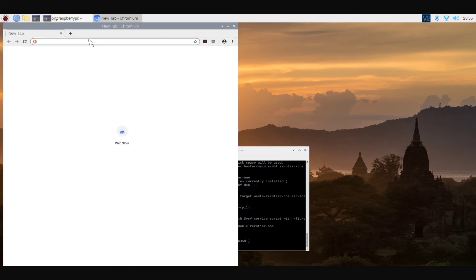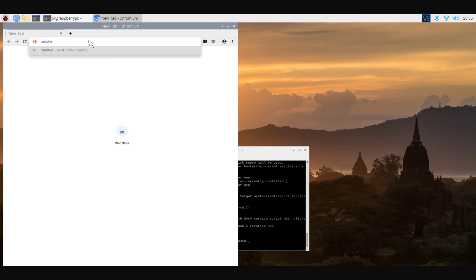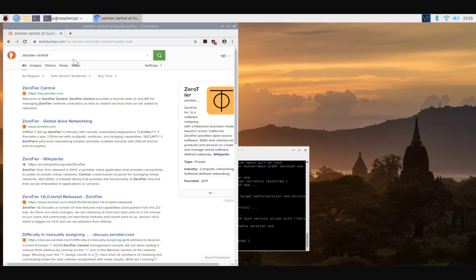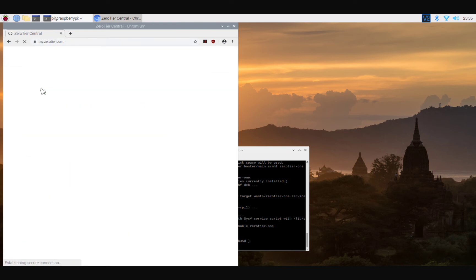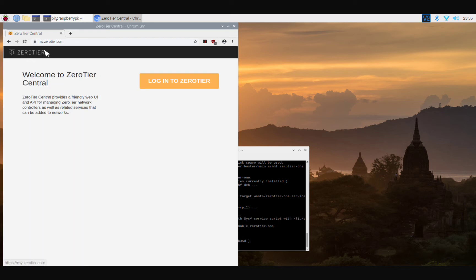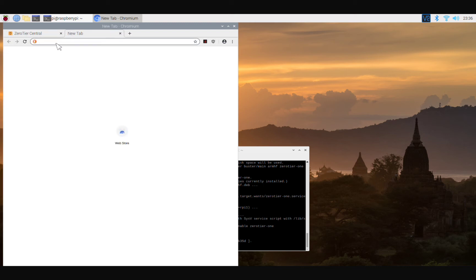Before we can connect, we have to get back on the browser and we're going to go to ZeroTier Central. Now you'll see that's my.zerotier.com. Keep in mind that logging into your ZeroTier means that you have created a ZeroTier network. How are you going to do that? Come over here to ZeroTier. We're going to go back, actually we'll just open a new tab.